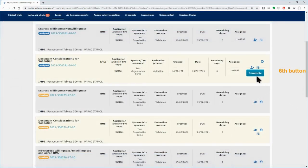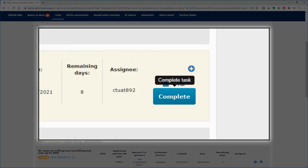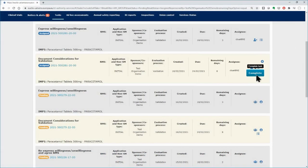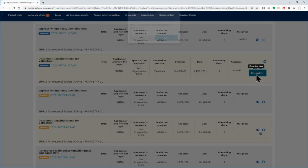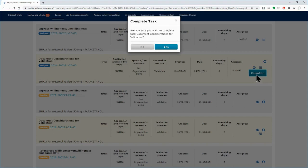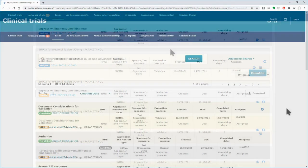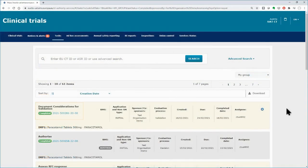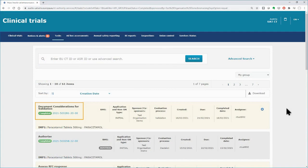The Complete button appears only in the soft tasks. If you consider the task completed, click on the Complete button and then to Yes button. The Status changes from Assigned to Completed.